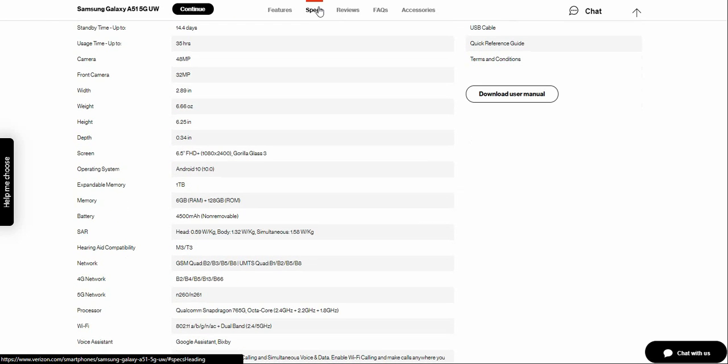Display is 6.5 inches FHD+ screen. It's 1080 by 2400 resolution. You'll have Corning Gorilla Glass 3 on there. And Android 10 with One UI 2.0, I believe.